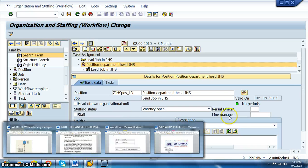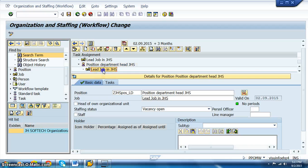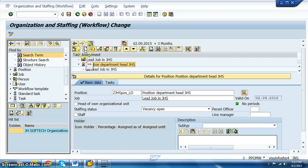To recap so far: we have created a lead job, created a position, and assigned the lead job to that position. Now we need to assign a user to this position, because a manager must be a specific individual. So we are going to create and assign a user for this job position.